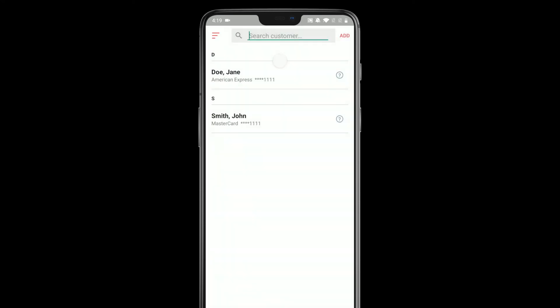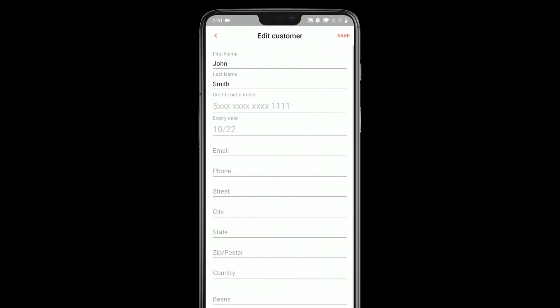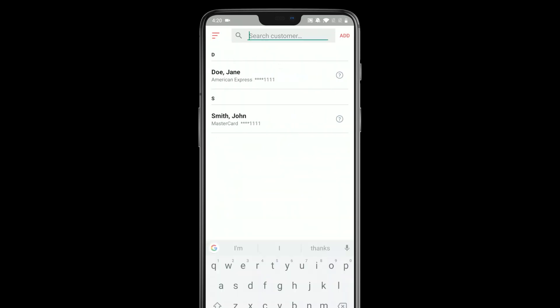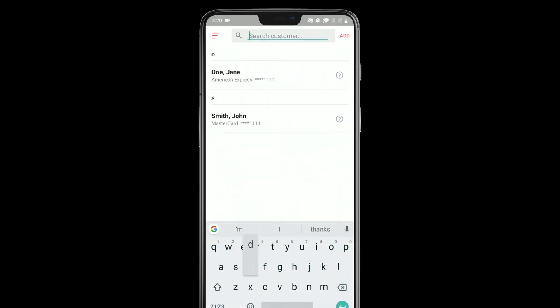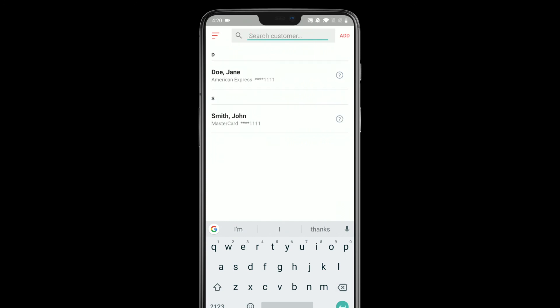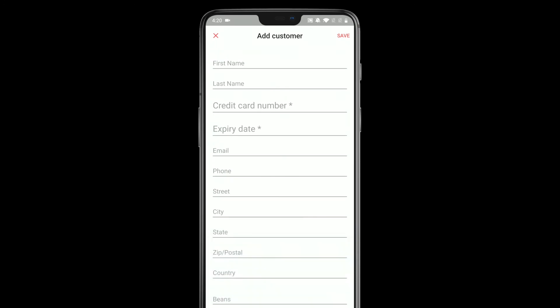If I go back to the main customers page, I can see them. If I click the eye, that'll take me to that information for the customer and I can see what information is saved for them. You can use the search box at the top of the page to search for customers — this will be mostly useful if you have lots of customers saved to the vault. And you can use the Add button to add any customers straight from the app.